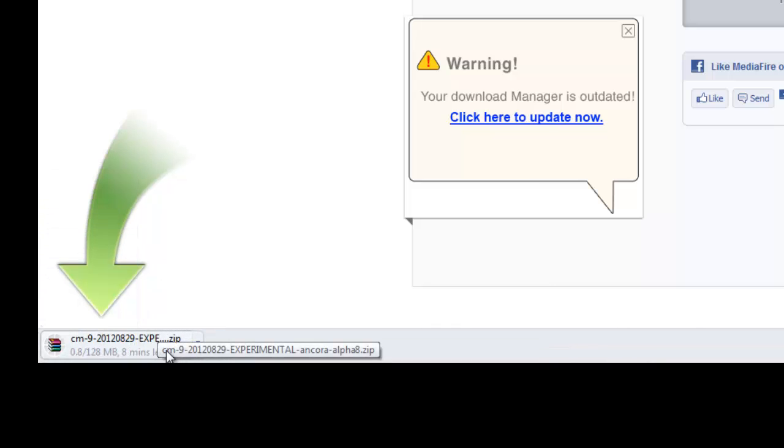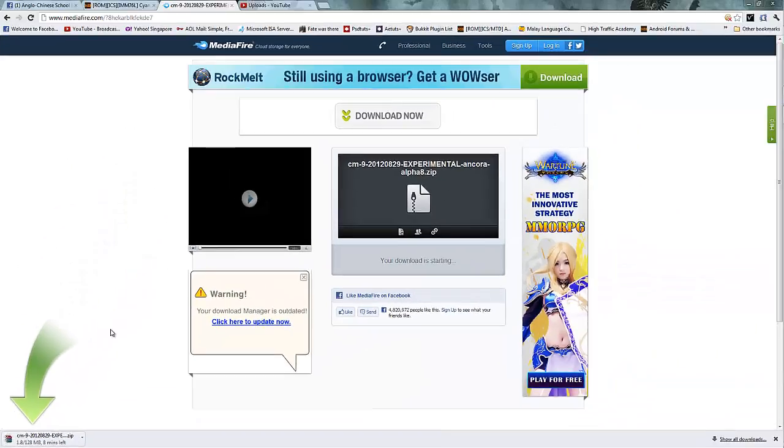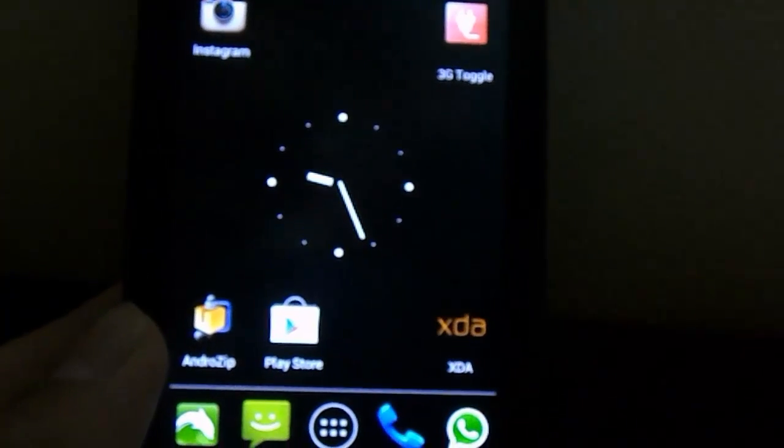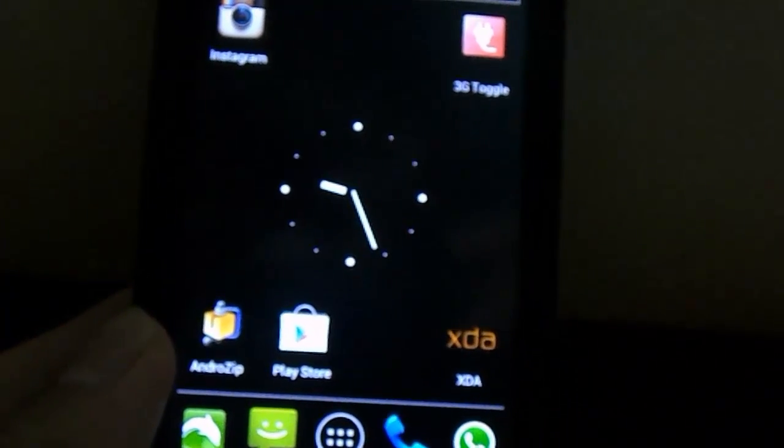So it takes a while to download, so let's just wait for it to download and we'll be right back. Alright, so I'm waiting for a thing to download.